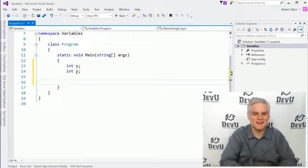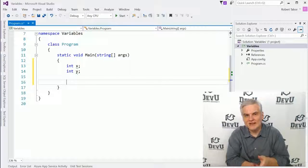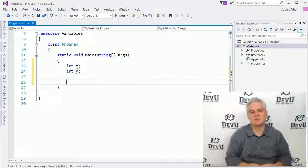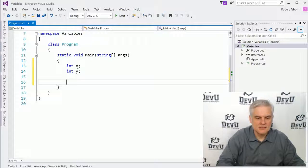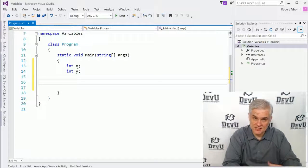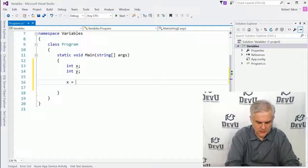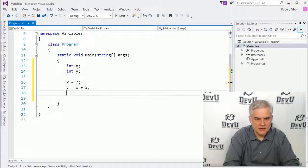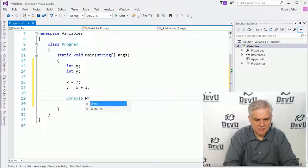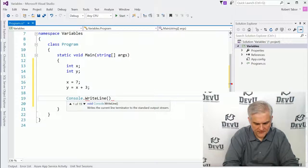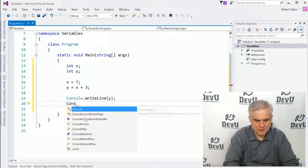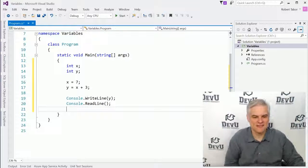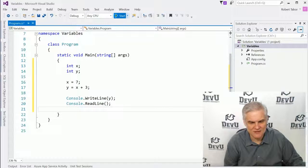If you need to work with much larger numbers, then the int data type is not the correct data type for you — there are other data types to choose from. If we needed to work with money values where you have dollars and cents or pounds and pence, then integer is not the right data type either. Let's continue in our application: x equals 7, y equals x plus 3, and then we do a console.writeline with the value of y. We also want a console.readline so we can actually see it on screen without it flashing away immediately.